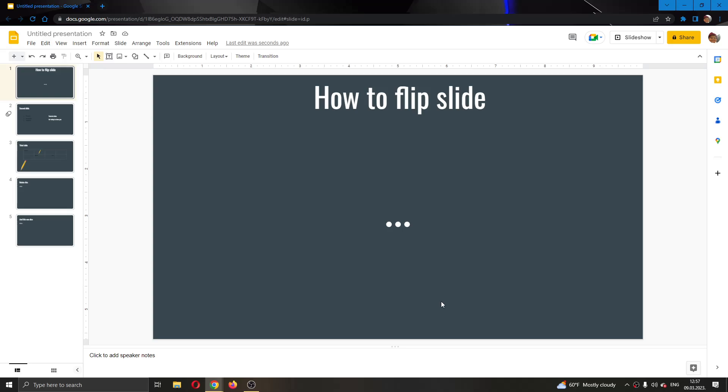Hey everybody, what's up and welcome back to today's video. Today I will be showing you how to flip your slides in your Google Slides presentation.